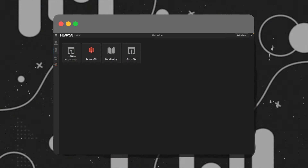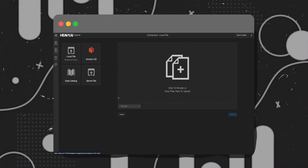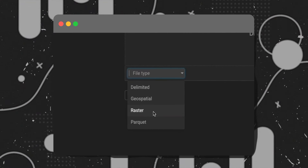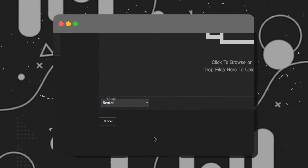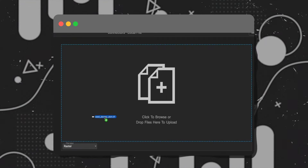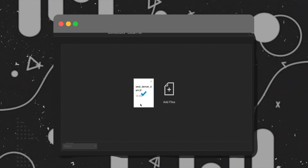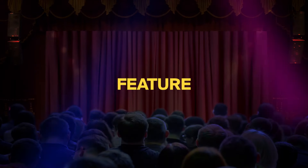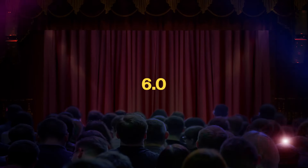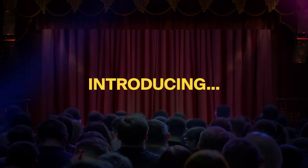There are also some huge changes coming to the data manager, the first being support for raster files. The data manager also got a lot smarter, so now it's going to be able to automatically detect your file type on import, whether it's an individual file or an archive. And now for the headlining feature of version 6.0, we're introducing...